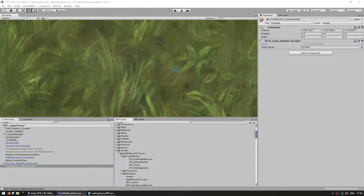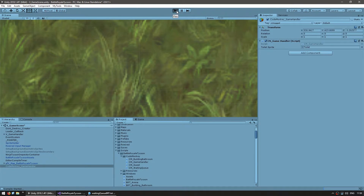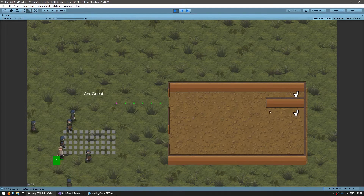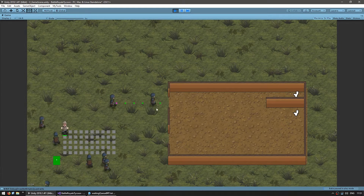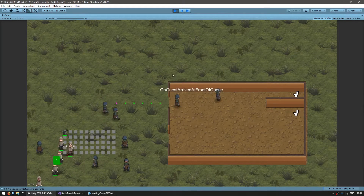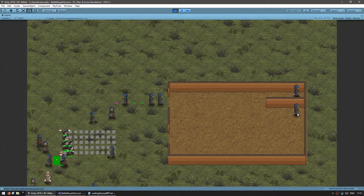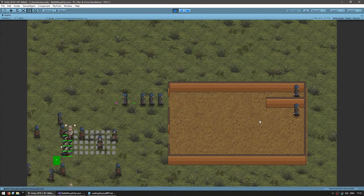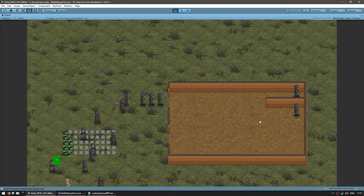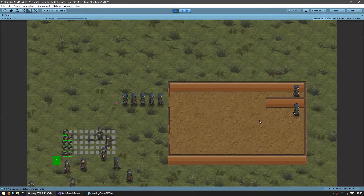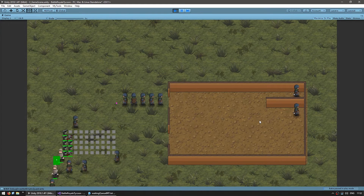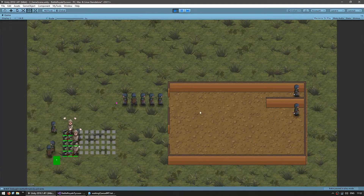Let's test. We should see a guest enter the queue, and when he reaches the front he'll fire the event and be moved toward an empty toilet. Here's the scene — when guests reach the front they trigger the event. One goes to that toilet, the other to that one. Since there are no more empty toilets, everybody else is just waiting. The logic is correctly working.